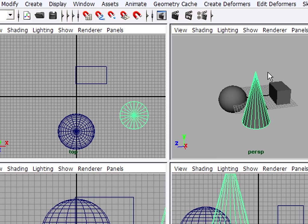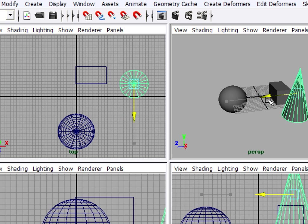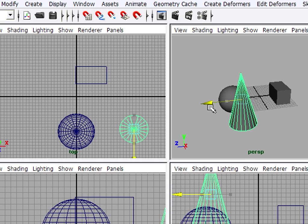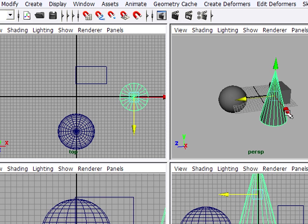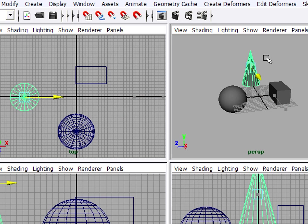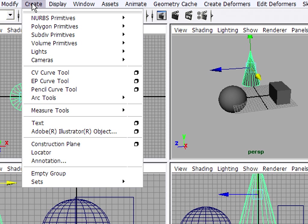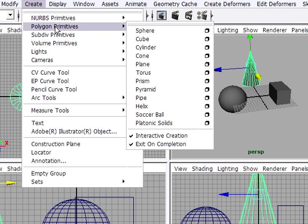And I can grab the Move tool, which is W, on my keyboard. I can position that cone somewhere else in 3D space. Make another object, Create, Polygon primitives, how about a torus, that's a donut.